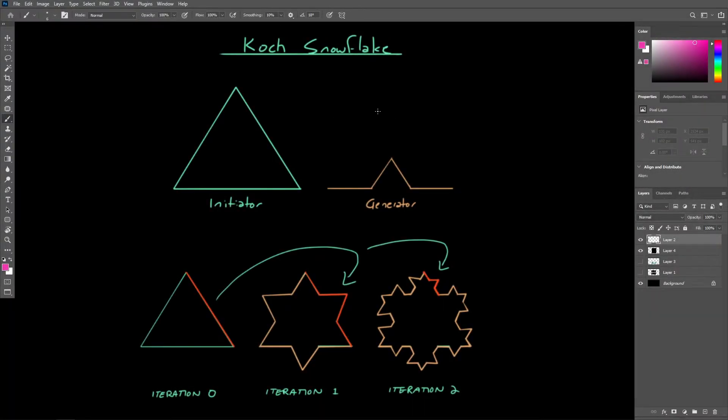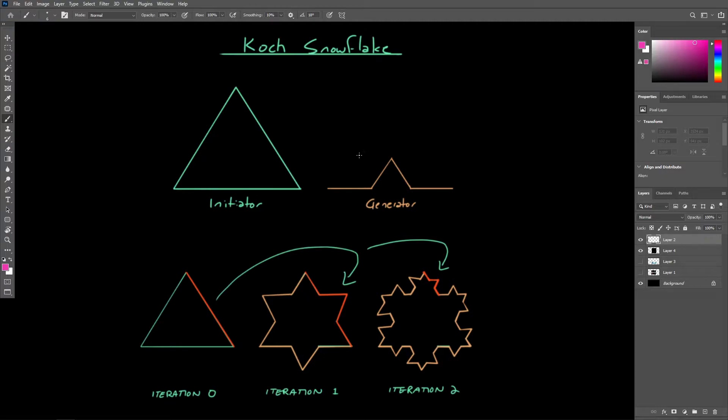Fractals are self-similar shapes, and because they're generated algorithmically, we can define them at any resolution we like. We'll see in a later lecture that something called L-systems can be used to generate fractals, however here we'll just briefly take a look at the general idea.